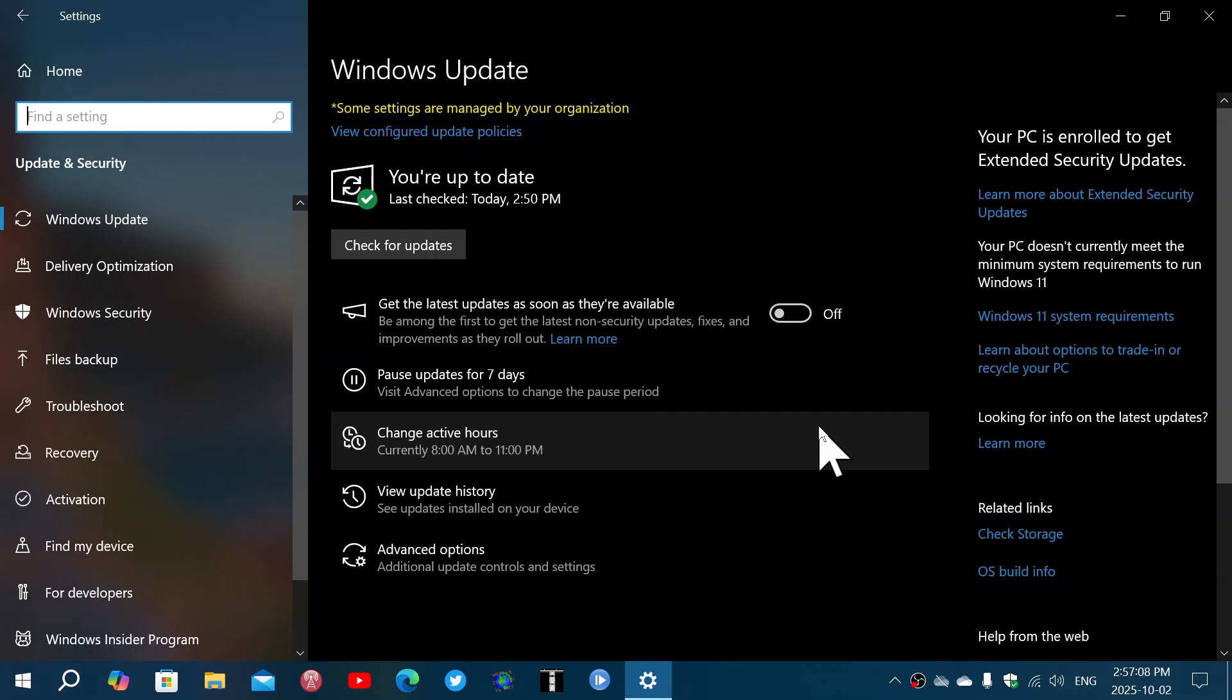It's obvious that my Windows 11 videos are way more popular than Windows 10 as people are moving away from this. There will be no more bug fixes, there will be just security updates from the extended security program.